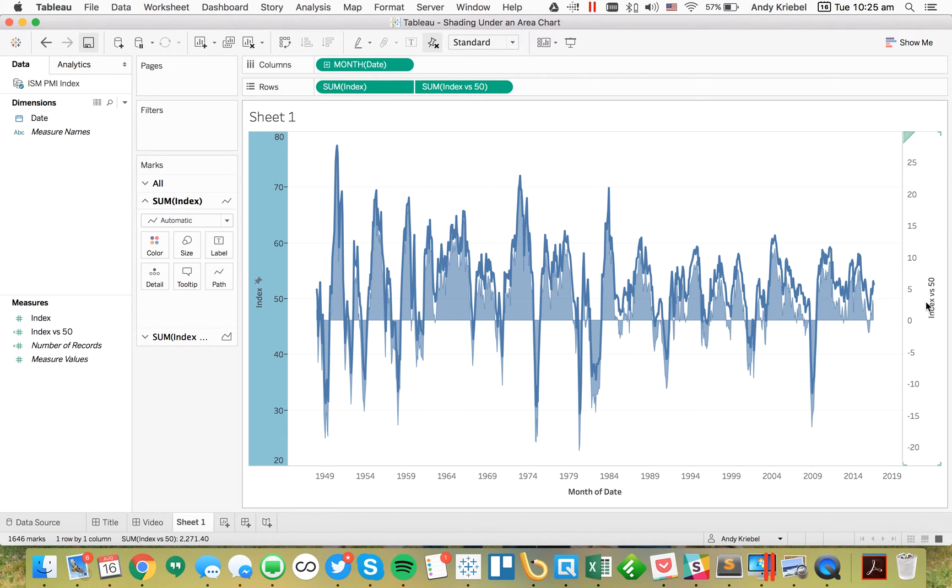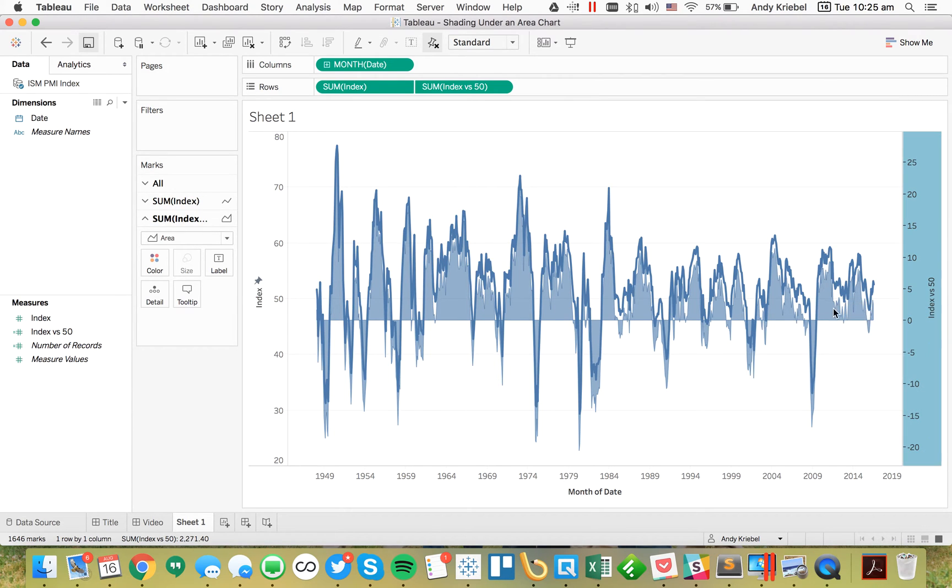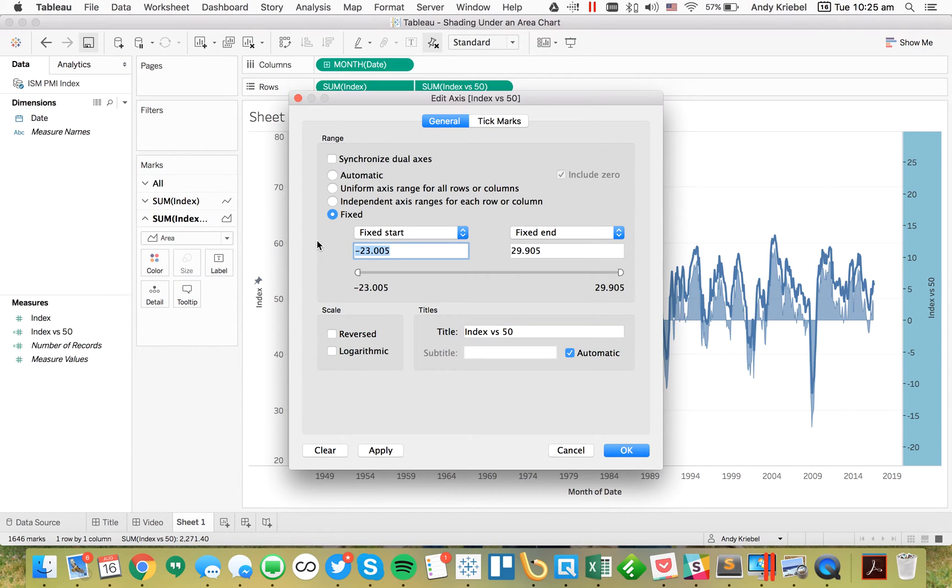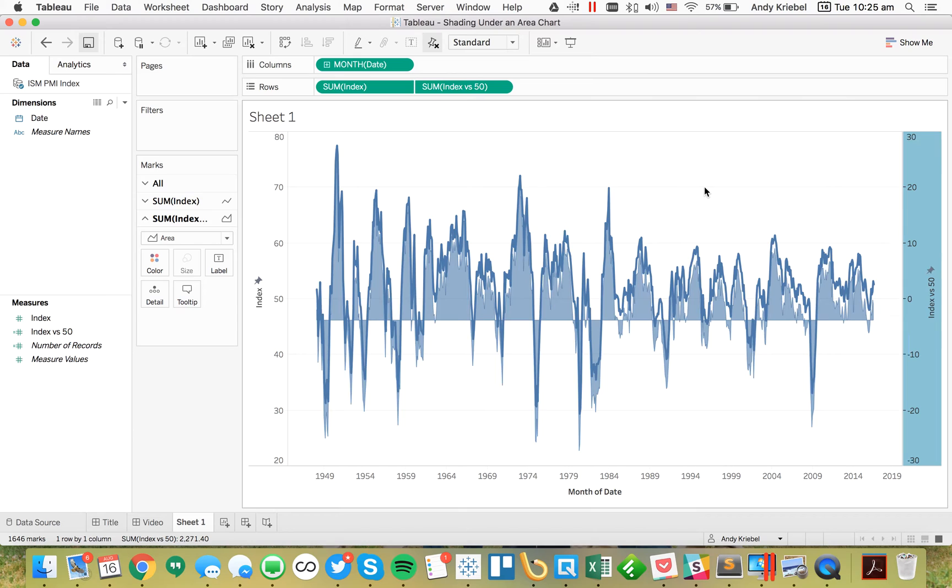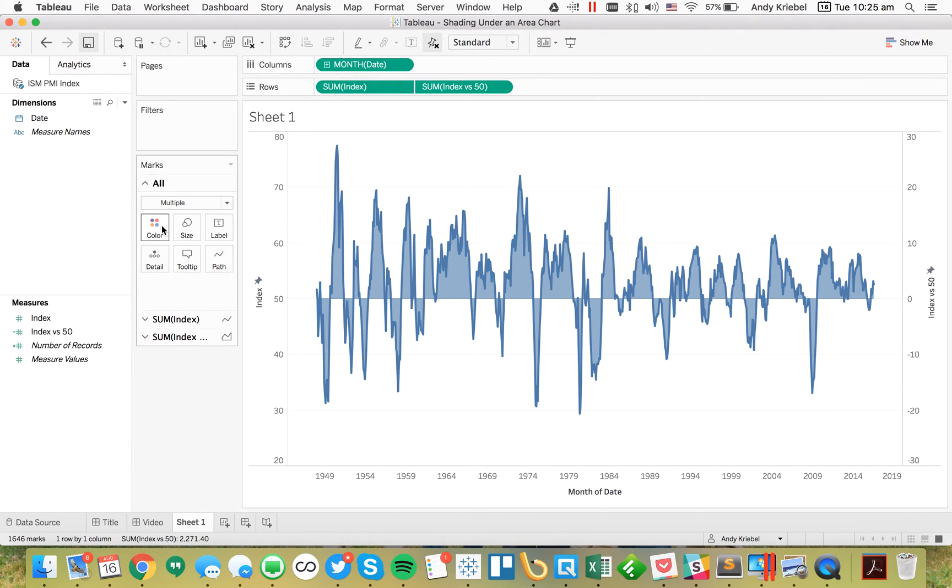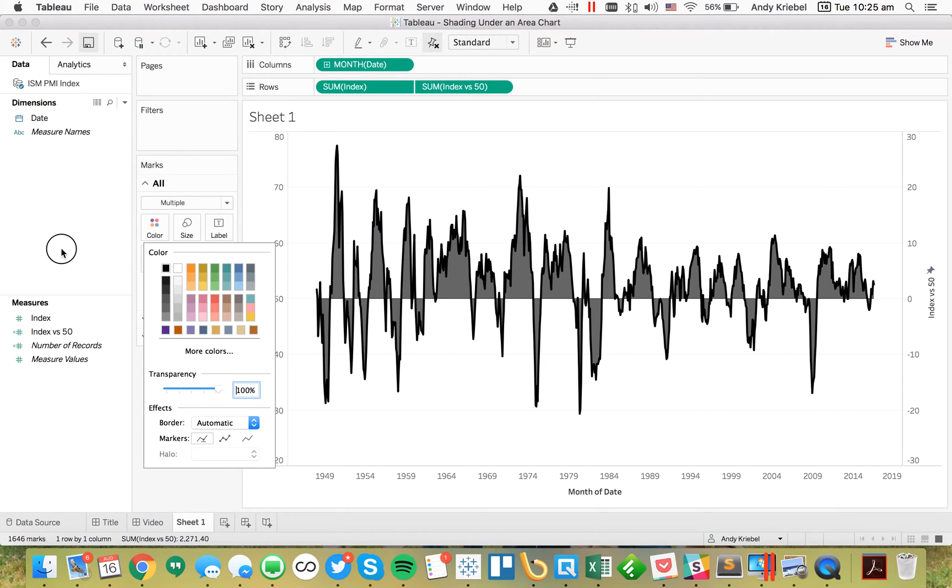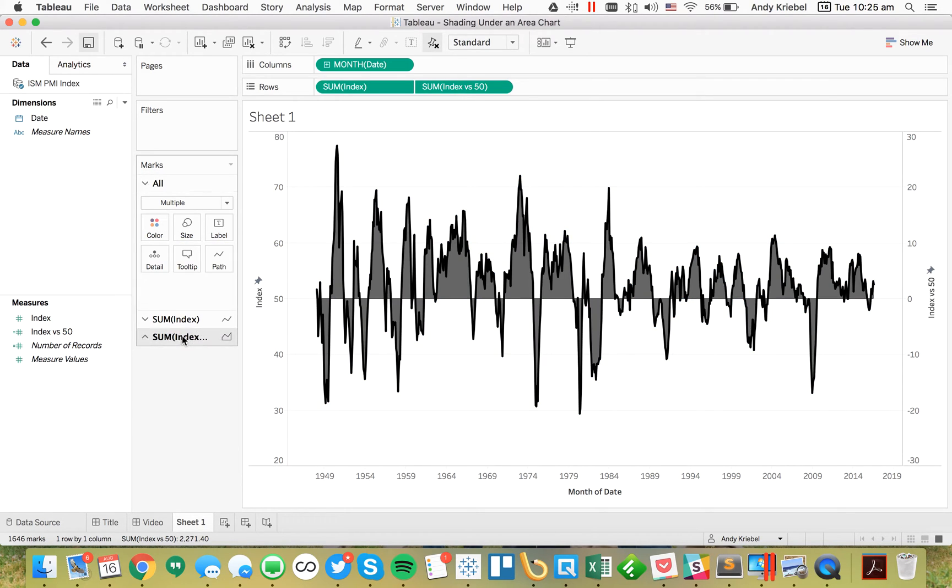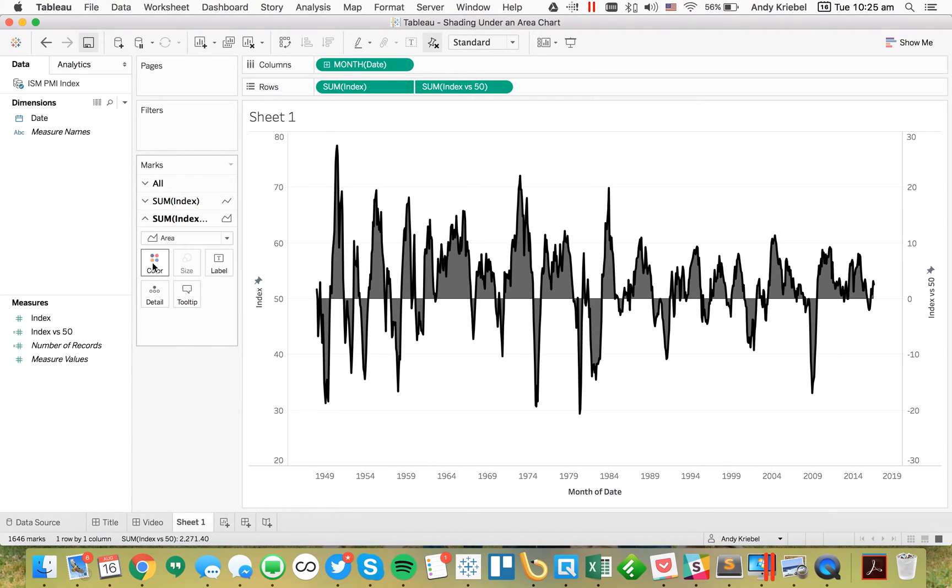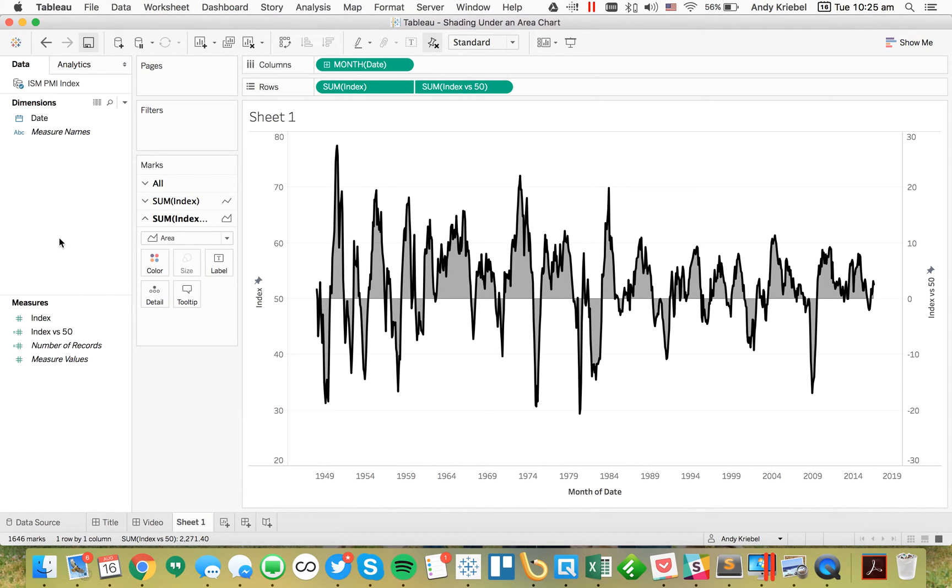So I'm going to edit this axis again and fix it to go from 20 to 80 - basically 30 units on either side of 50. Then I can edit this axis and make it go from minus 30 to 30. Now they're synchronized perfectly. Everything looks right.